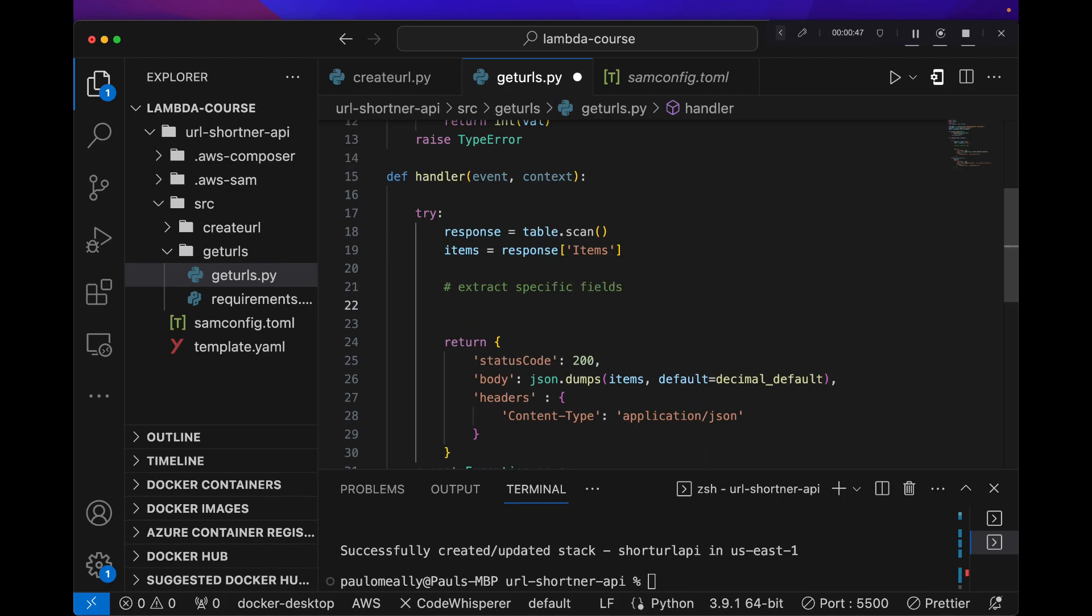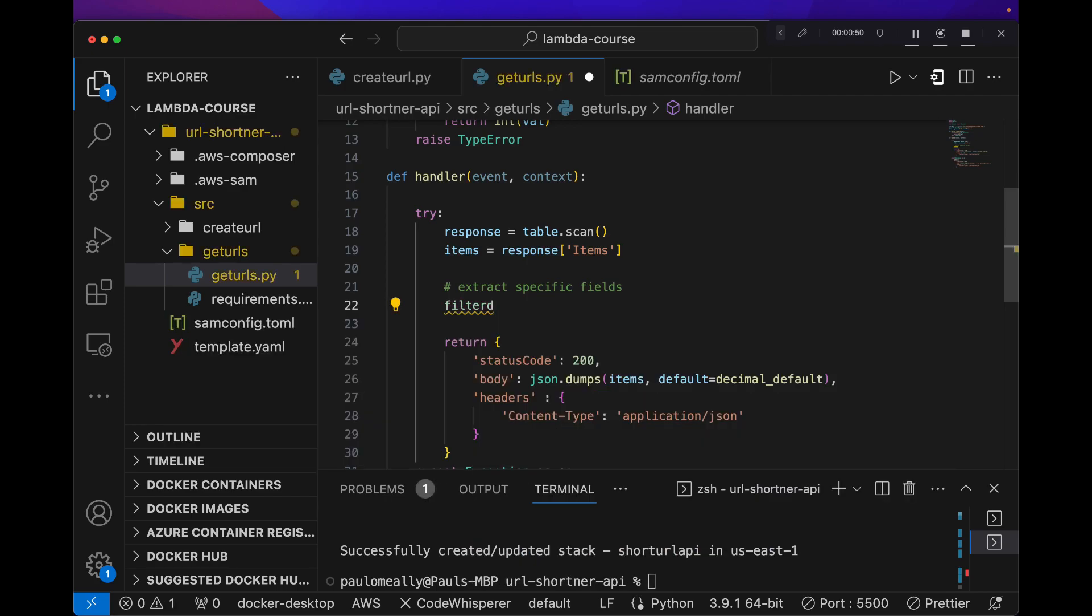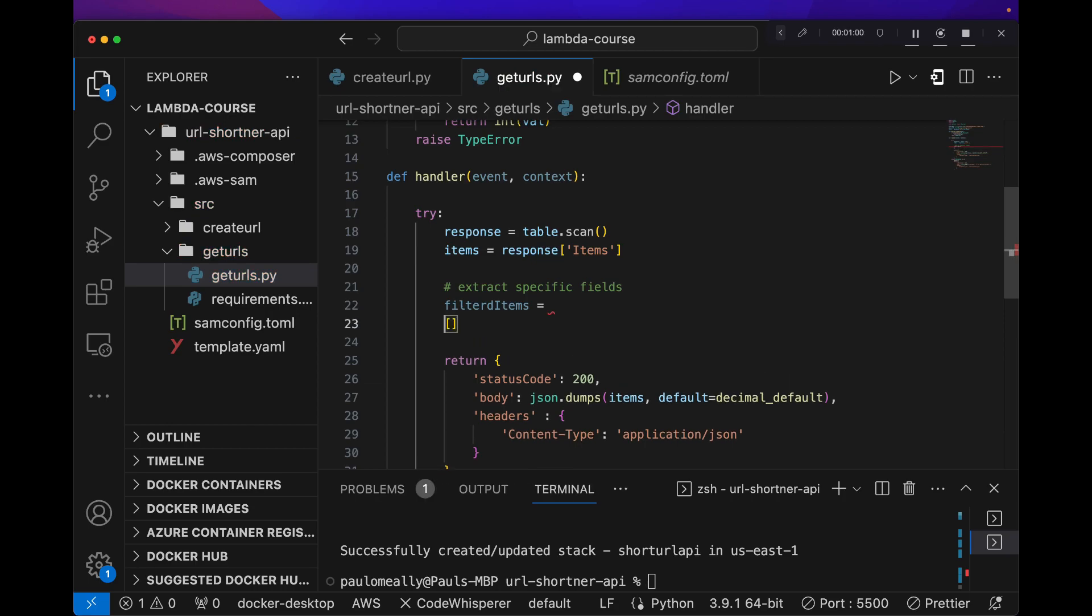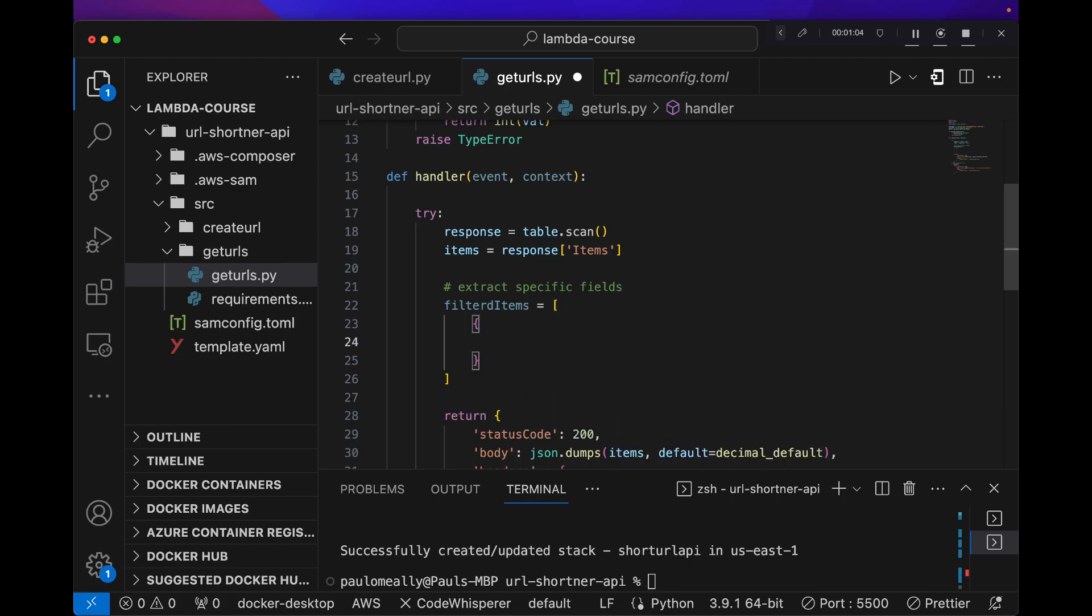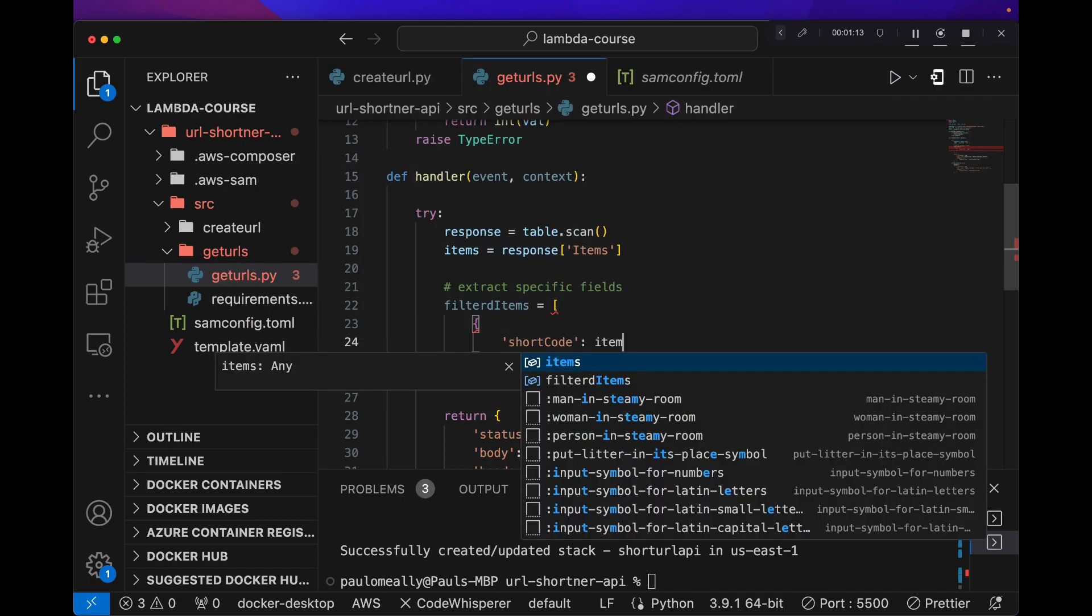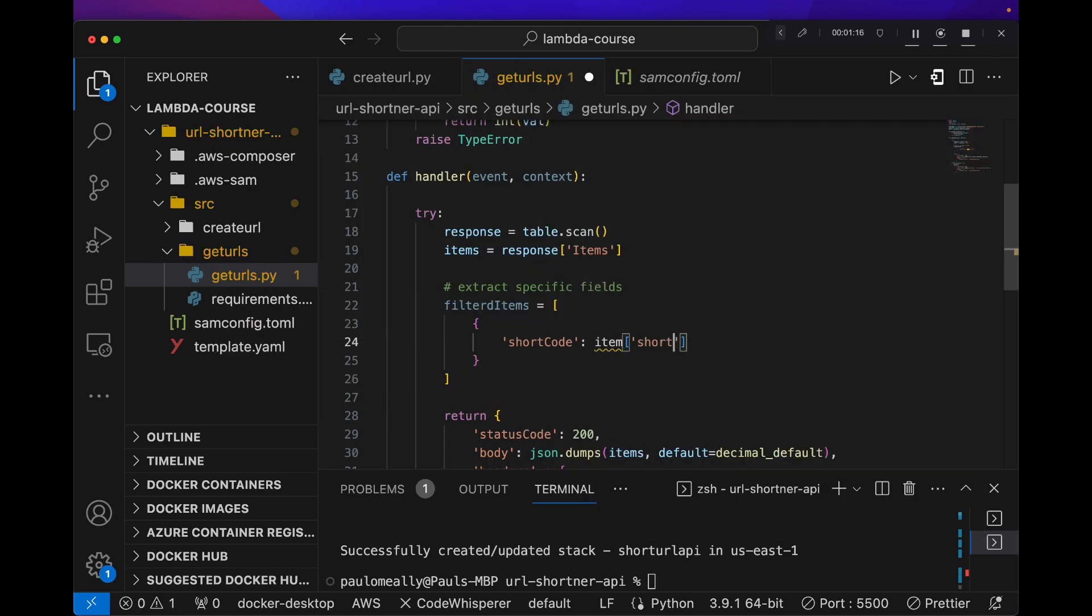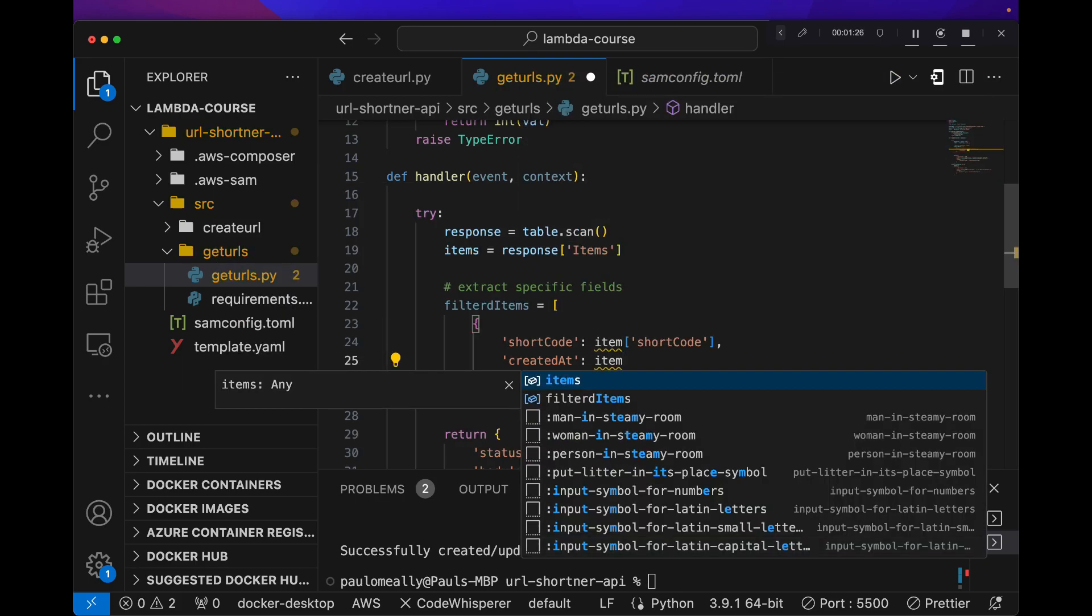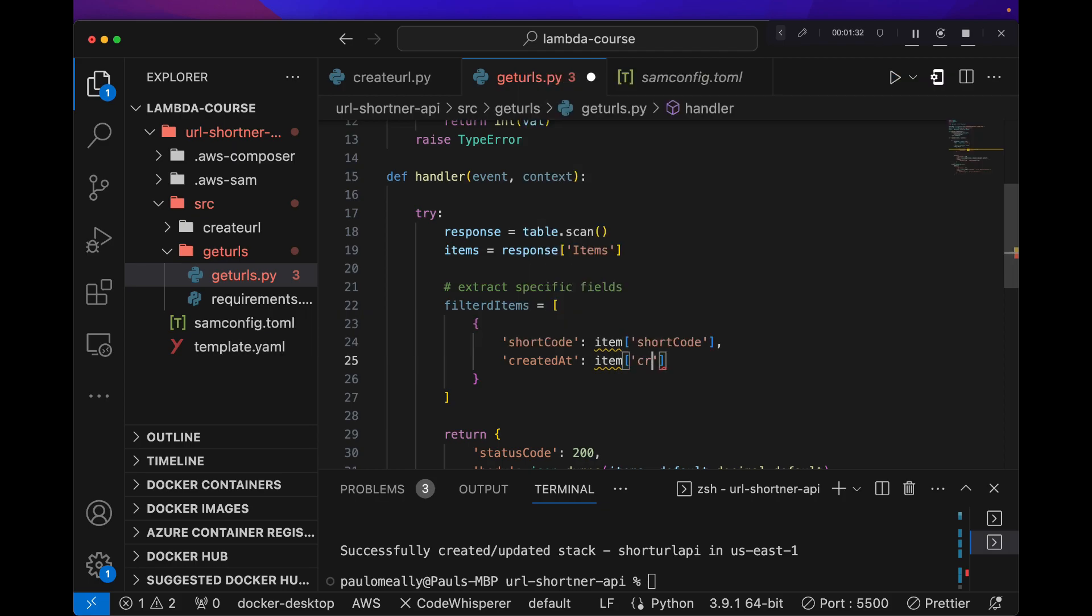So let's do a filtered items. This will be an array that we can now specify the values we need. So we need the shortcode, and that will be item shortcode. We need createdAt item, and we're just going to specify the items and then we'll iterate over these values with a for loop. CreatedAt, and maybe the original URL, that should be it.